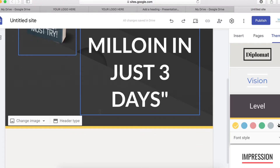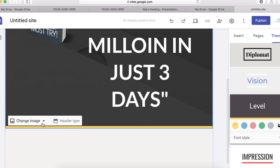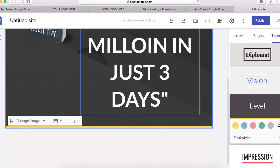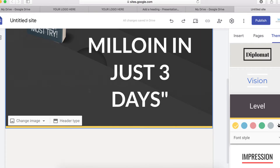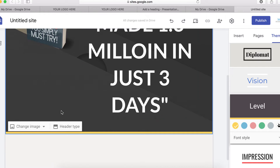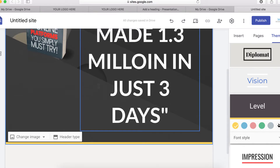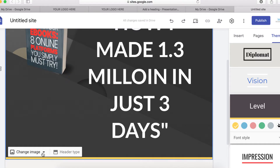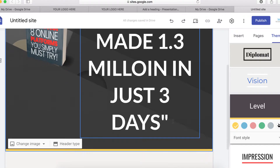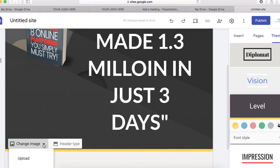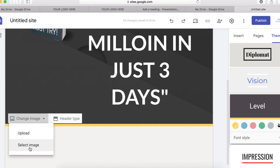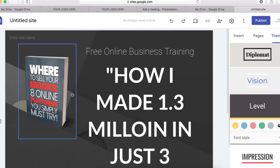The next thing I want to do is change the header image background. You can use a solid color or an image. I'm going to upload a custom image right here. You can choose an image from Google, get a custom design, or use Canva.com to create one for free.